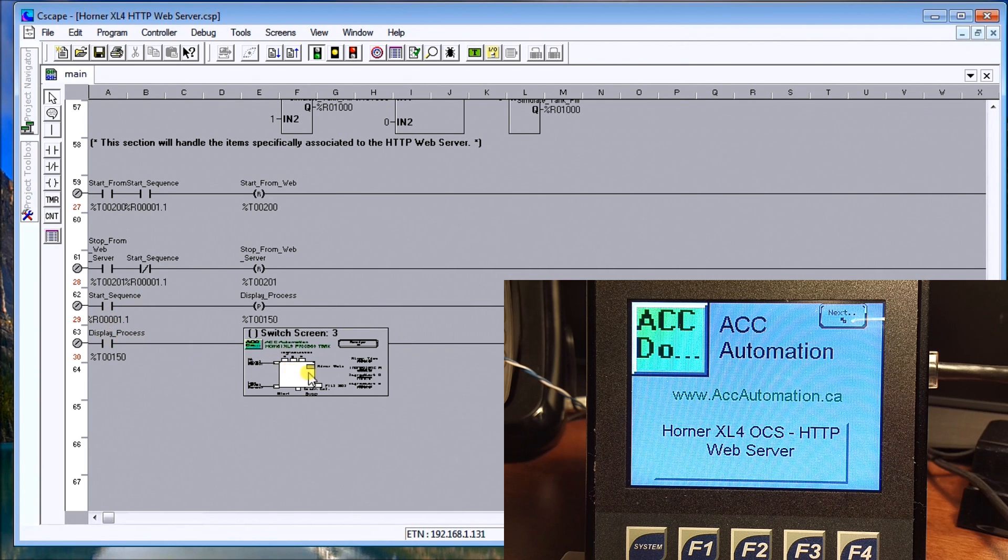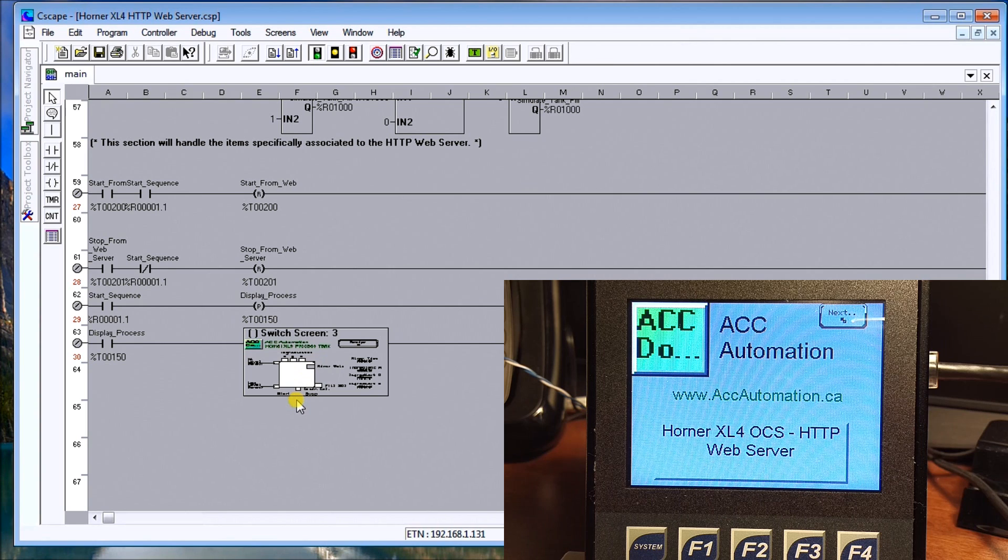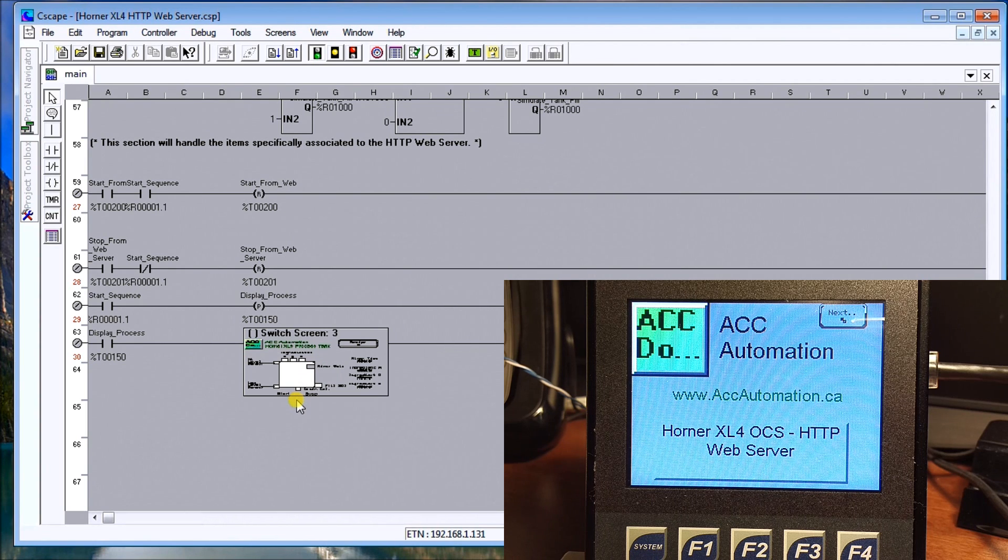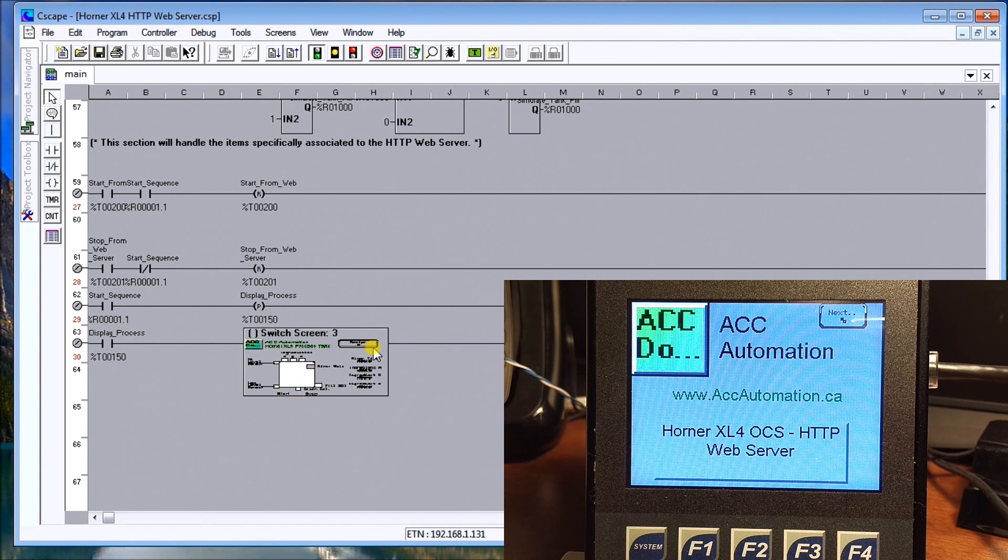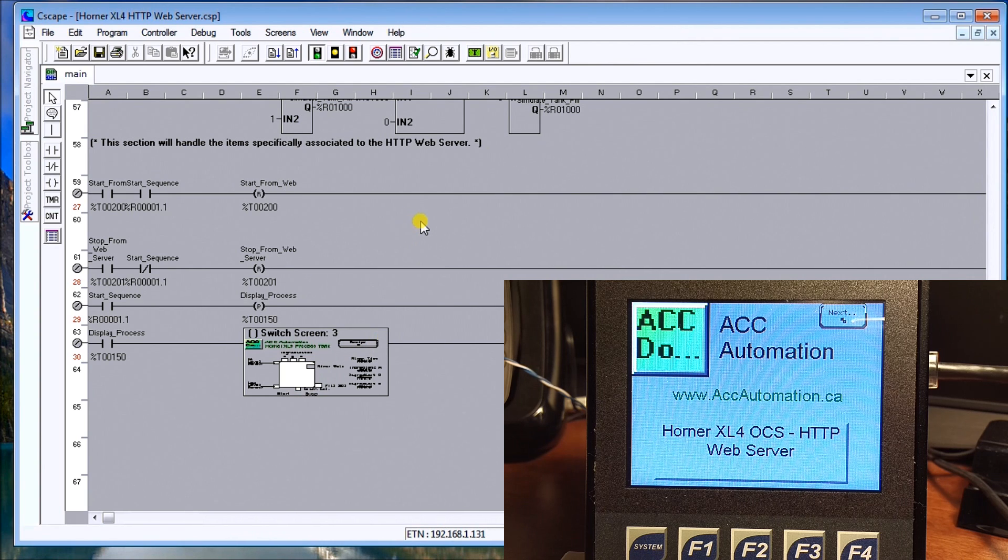We've also added that when the start signal is started it automatically will switch to our process screen, which is screen number three, which shows us our tank and the filling of our tank. That's all we'll do and what we do is transfer that down to the controller.